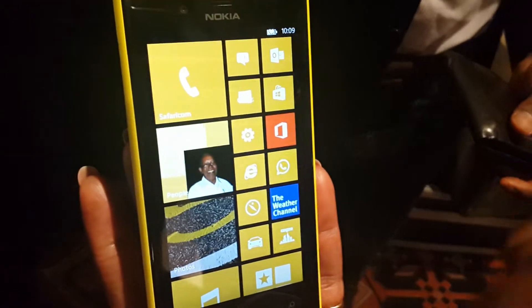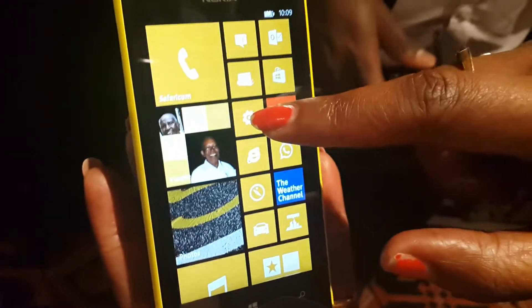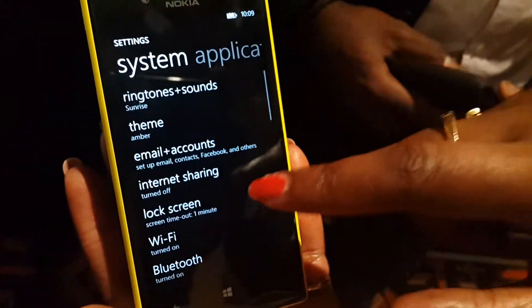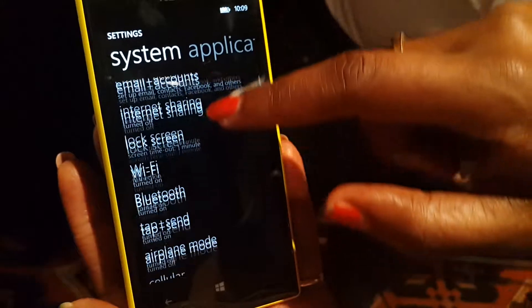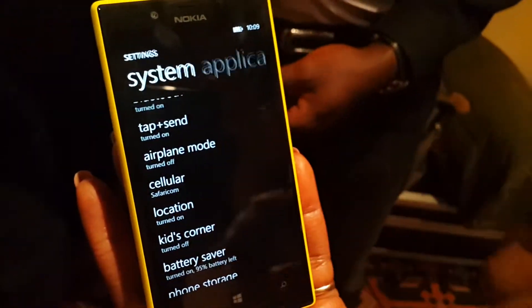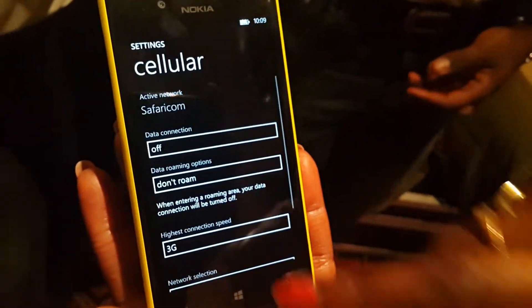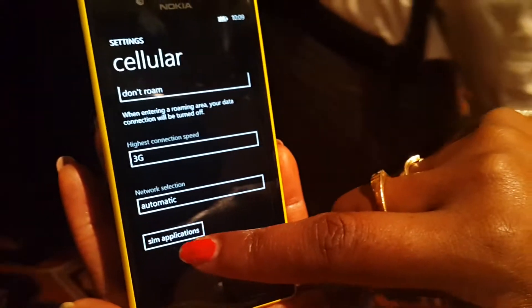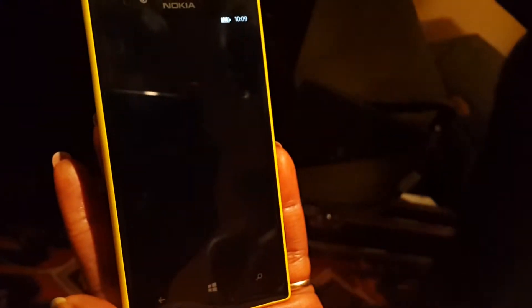Demos are very bad. You go to settings, you go to cellular, you go to SIM application.